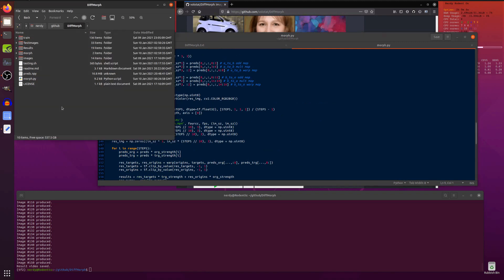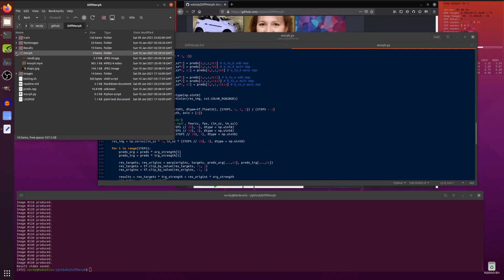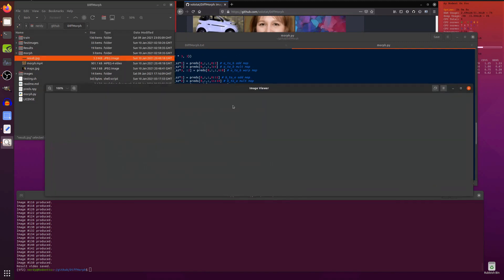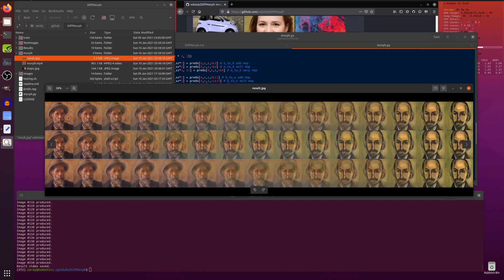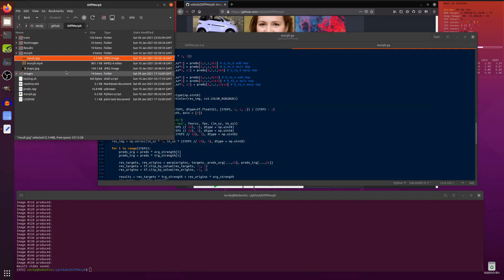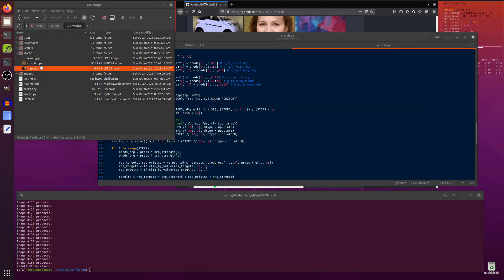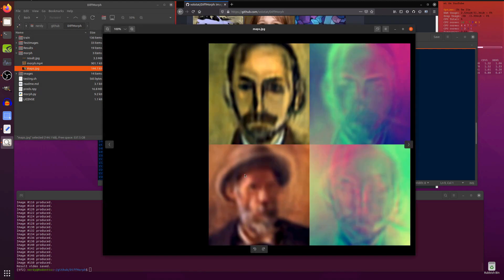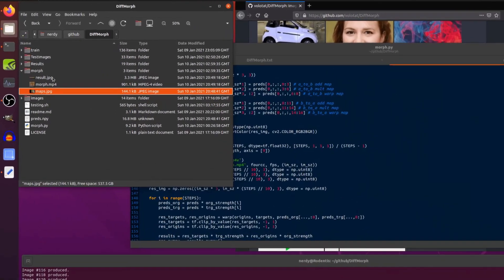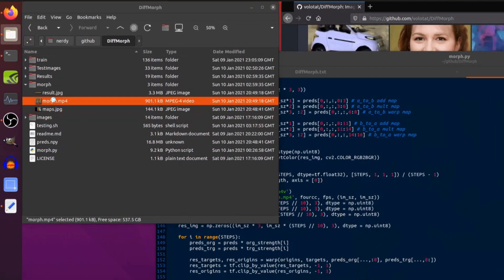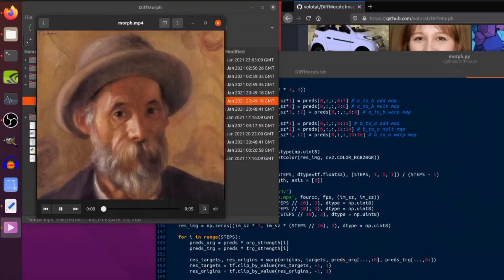That has finished. If I have a look in the morph directory, we get this results JPEG — there's one thing turning into the other thing, that's how it looks. You get some maps as well, and then of course you get the little movie file.